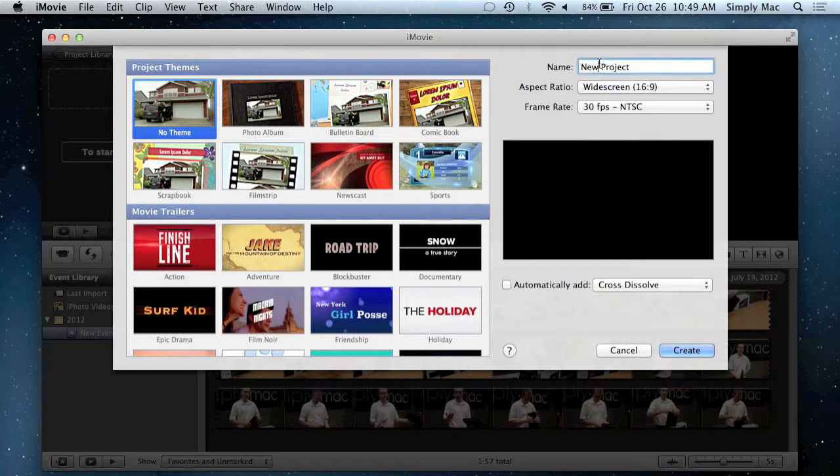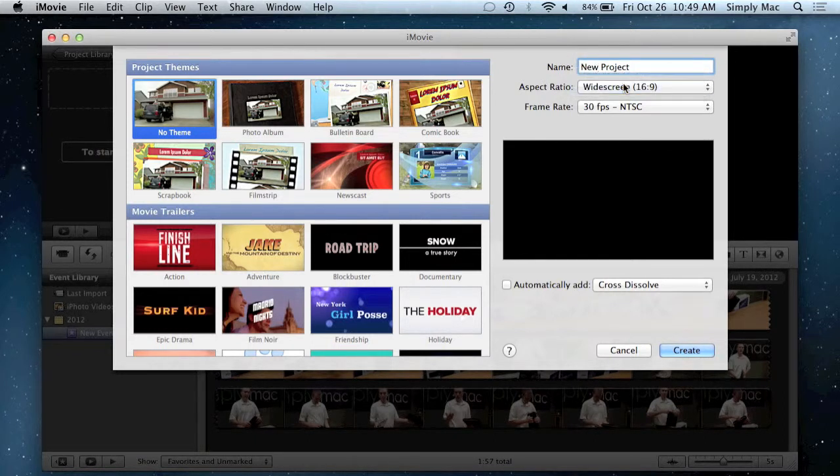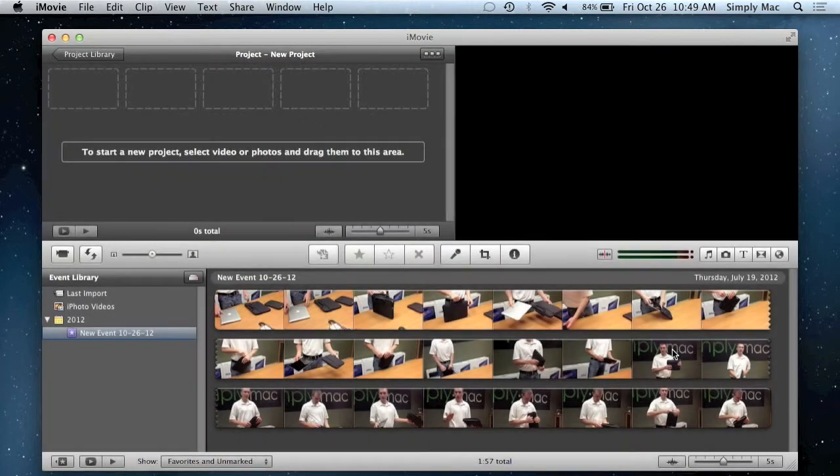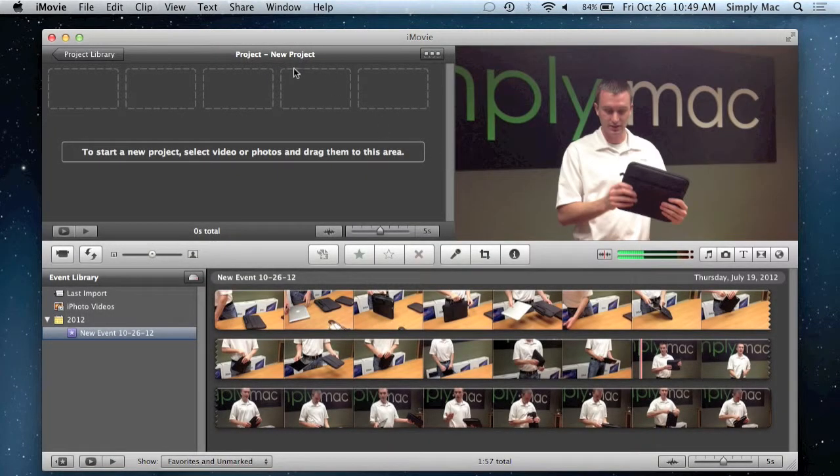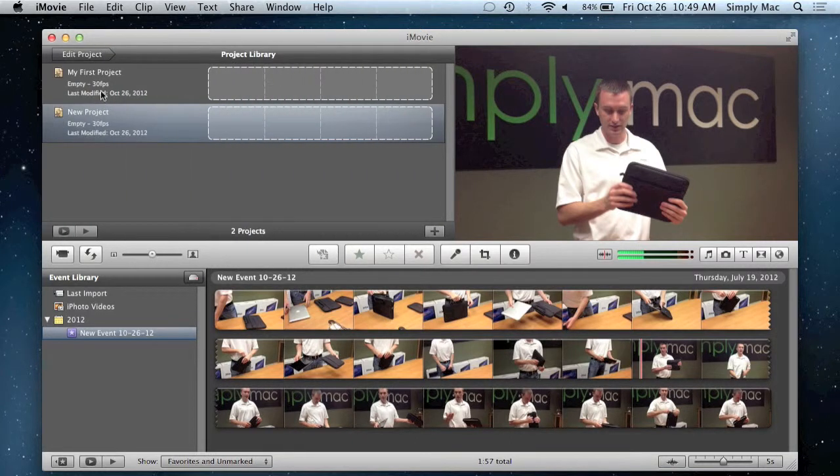You'd name your project. You'd want your aspect ratio, more often than not it will be 16 by 9, and then I'll just go ahead and click create. Now we have our new project just right here and you see now we have multiple projects.